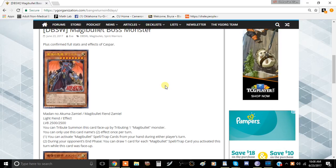We're going to be talking about Magna Bullets in this video, specifically the two cards that are coming out for the DBSW set. So let's just jump right into it.